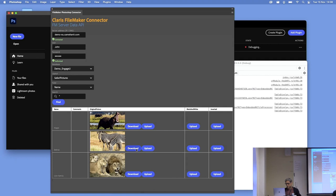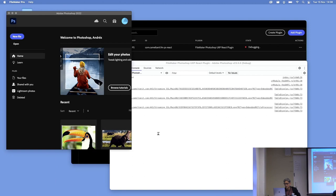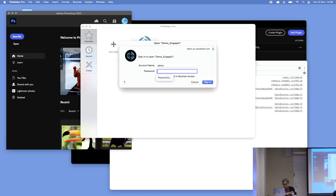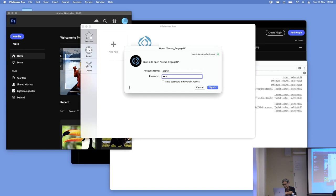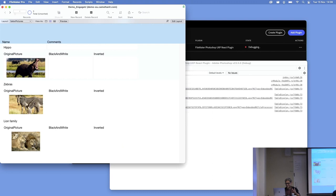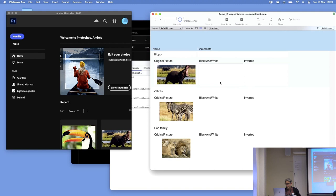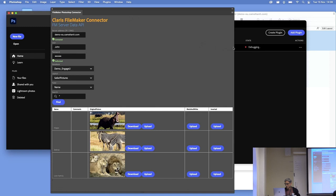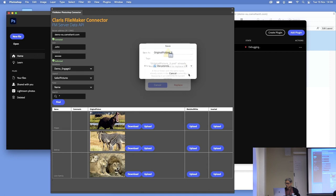I'm going to open FileMaker Pro so we can see the database. We have the database here with these three records — the same ones being displayed in this plugin panel. We are going to download the Zebra, and it gives the option to save the file. Here we have it. Adobe users use a lot of actions — they're similar to macros, you can record something. I don't know much about Photoshop, honestly. So we are going to make it black and white — we click on it and we save it.